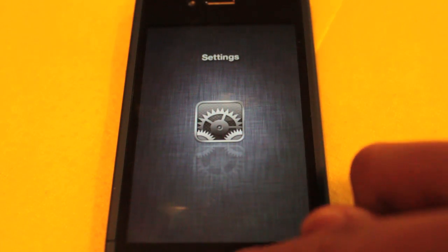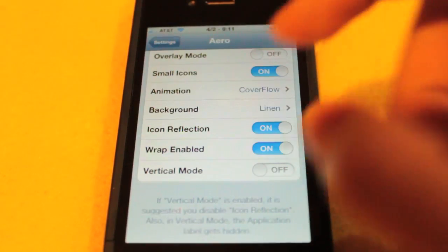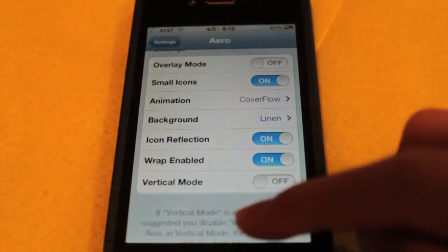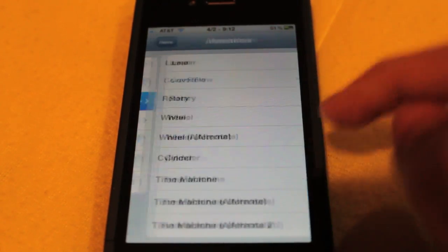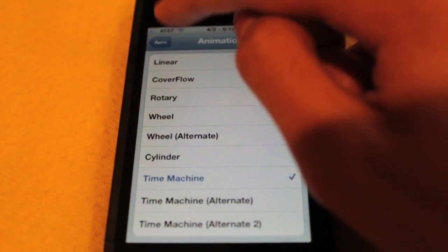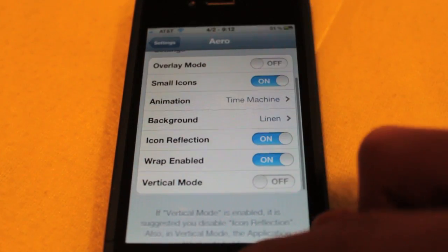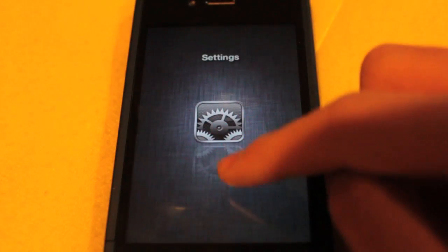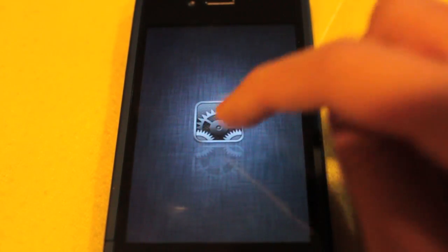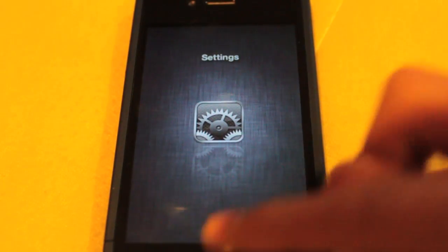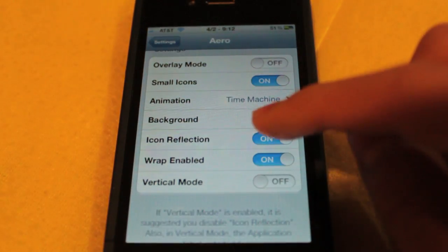As for the settings that I like, once again, I like the time machine one. As you can see, if you don't set it to vertical mode, it's a little weird. I don't know. I only have one app open. Let me open up some more stuff real quick.